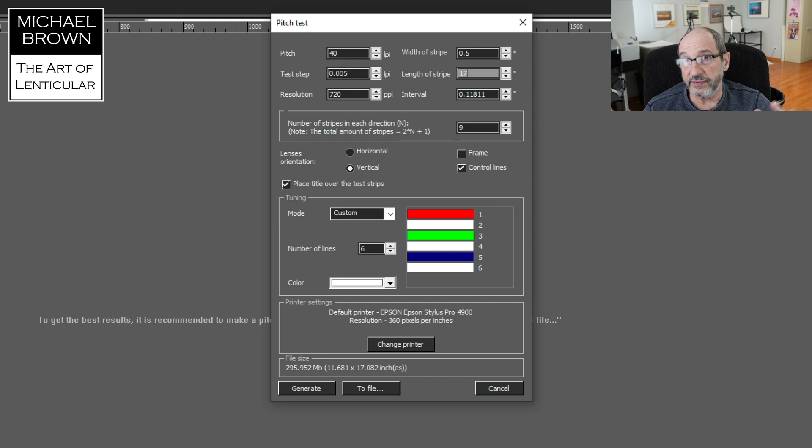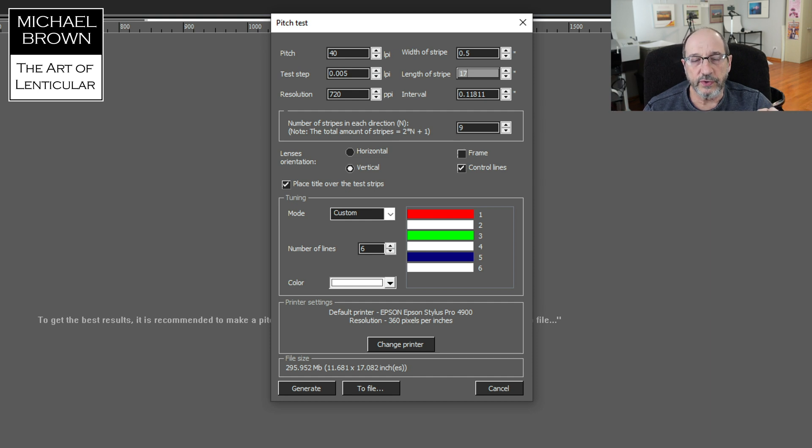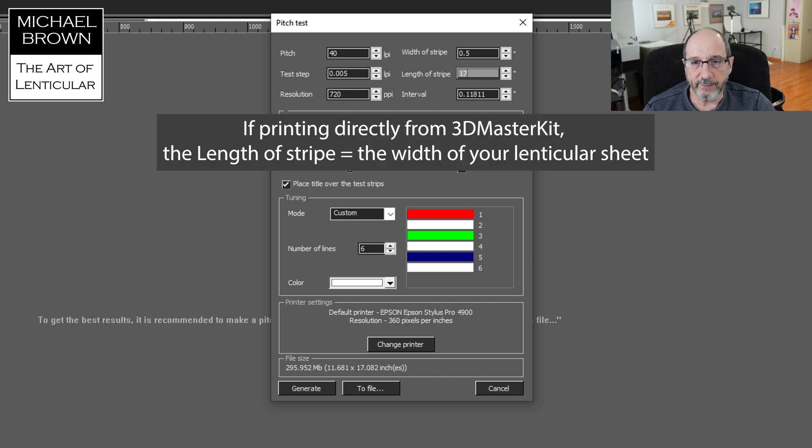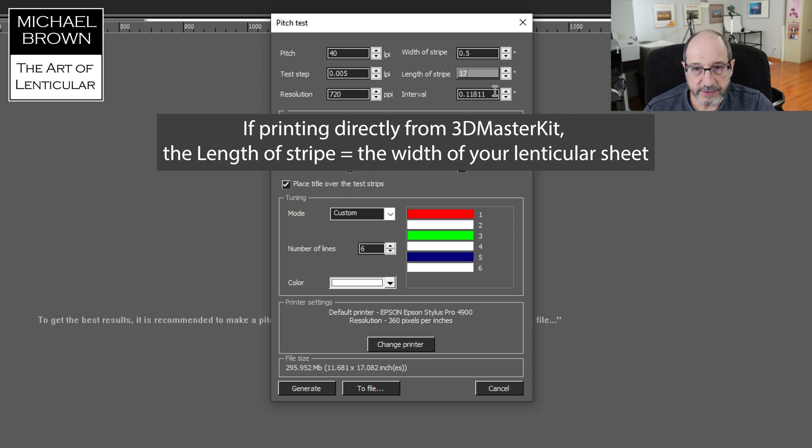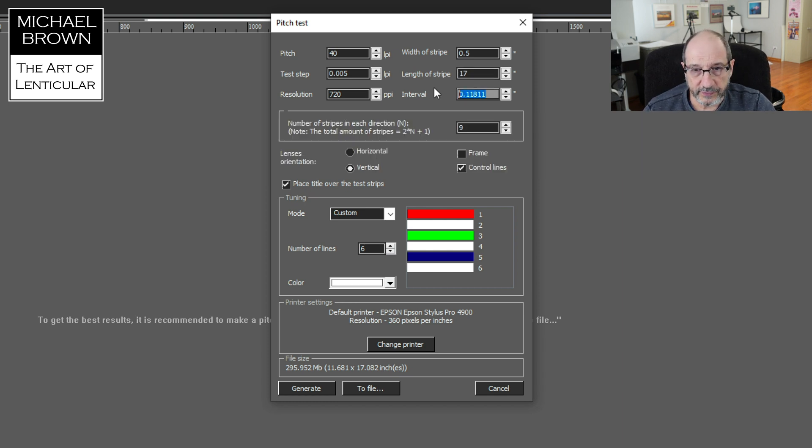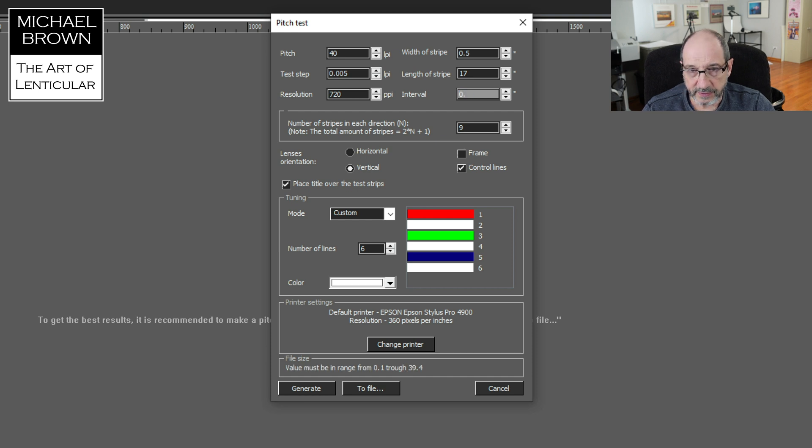So that's because I bring it into Photoshop. You're going to see my workflow. If you're going to print directly from Master Kit, then just make this the appropriate size you want. Like it could be 16 inches. And then interval, I just like using 0.2 for that.